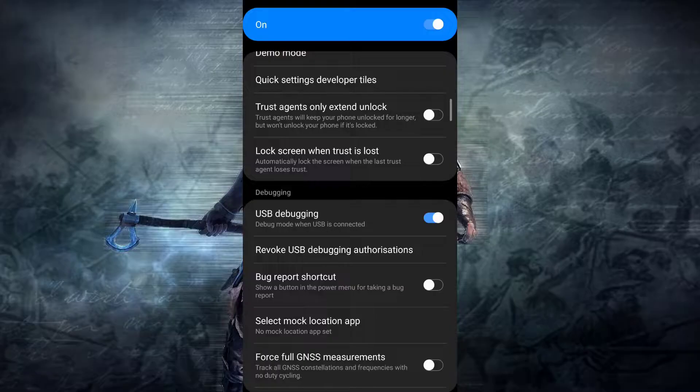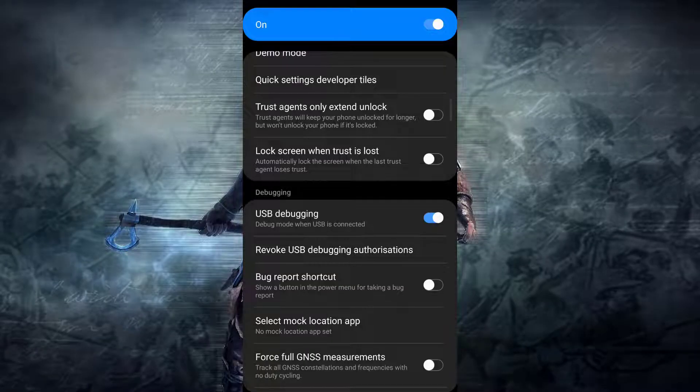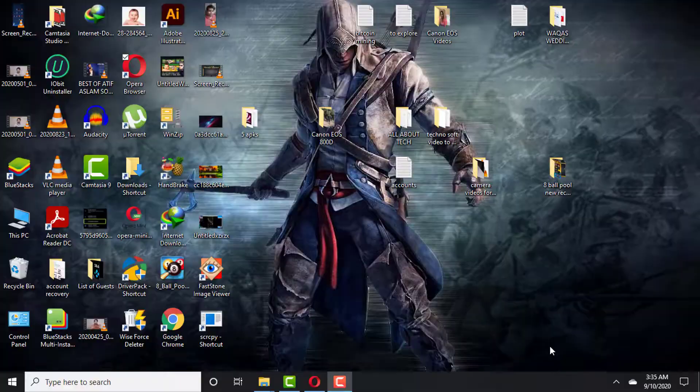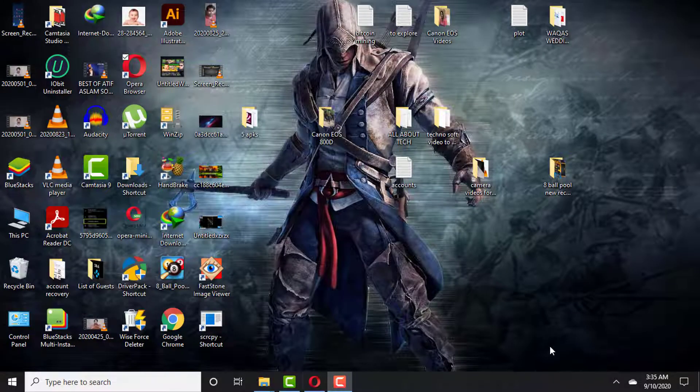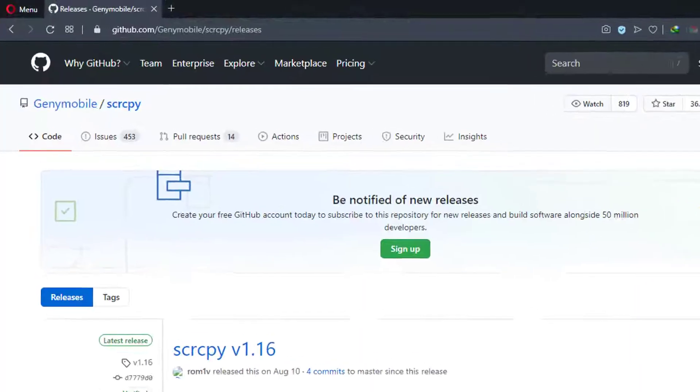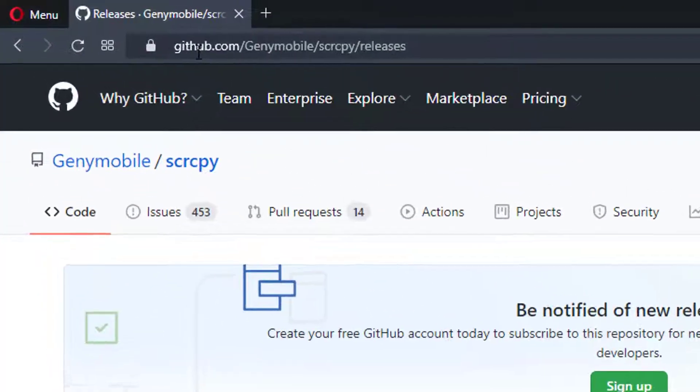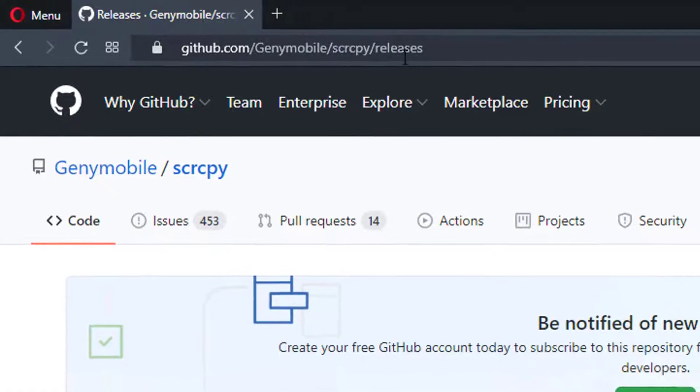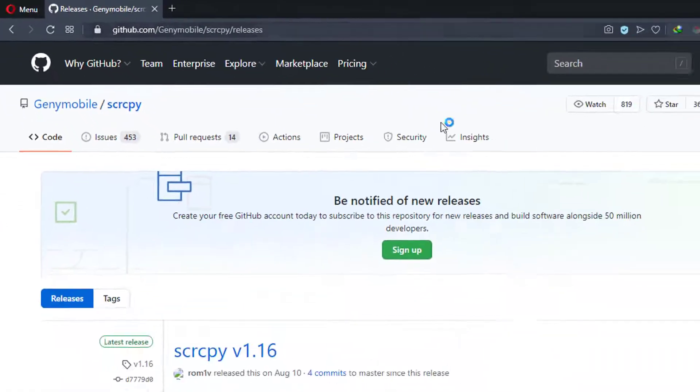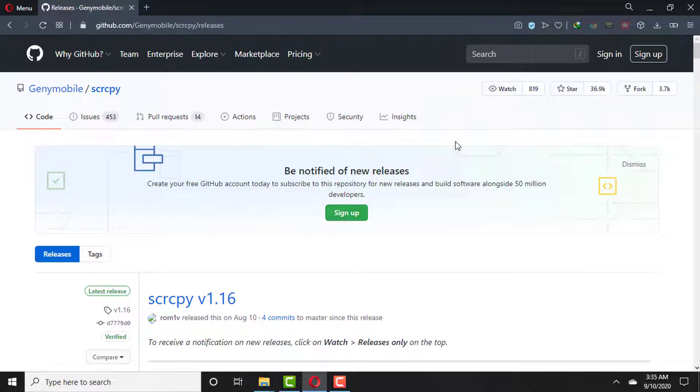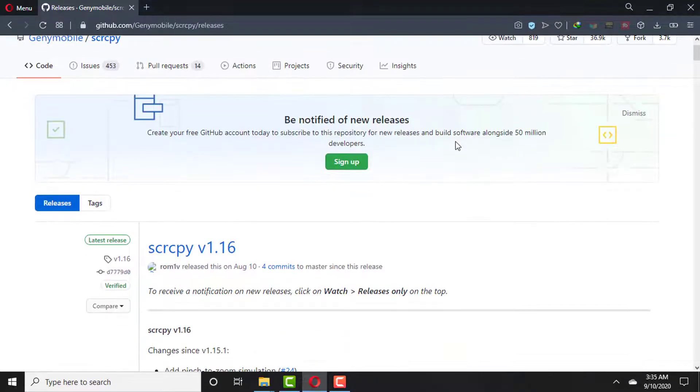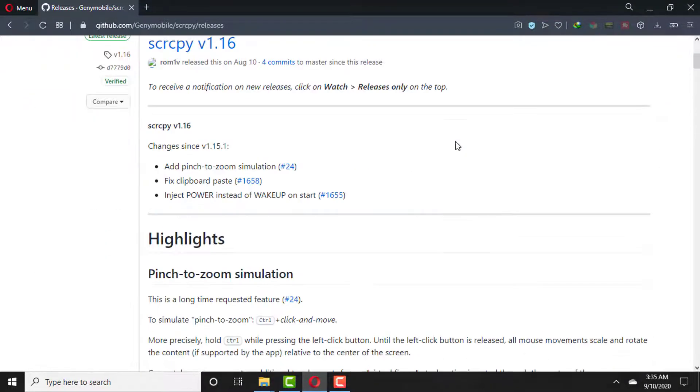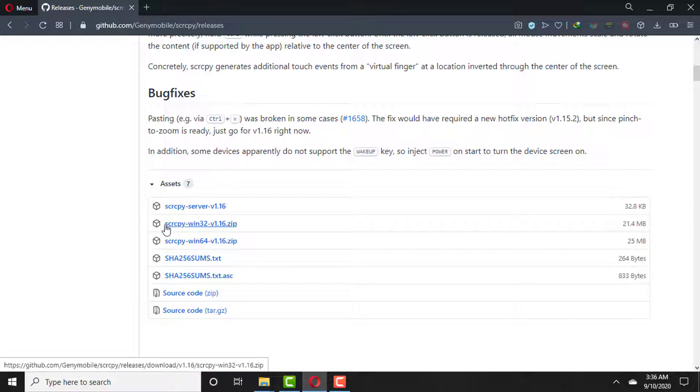So now the first step has been done. Now the second step: you need to go to your PC and then go to your browser. Go to this website github.com. This is the official website from where you can download this software. The interface of this website will be like this. You need to scroll down and click on...